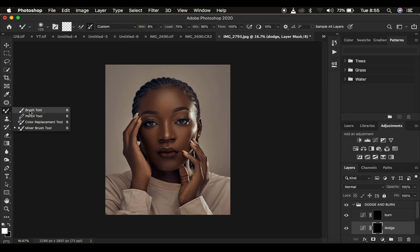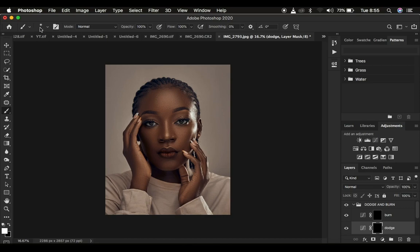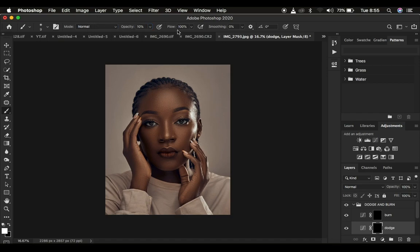Press B on the keyboard to select the Brush tool, then right-click and get the normal brush. In the settings, make sure the hardness is zero percent and the blend mode is Normal. Set the opacity to around 10 percent and the flow to 100 percent. Make sure you have black and white displaying on the two color swatches — click those two small boxes to reset them to black and white.